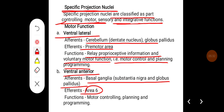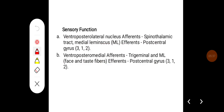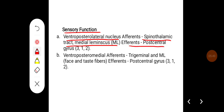The ventral anterior nucleus receives afferents mainly from the basal ganglia — the substantia nigra and globus pallidus — and sends efferents to area 6. Its function is mainly motor control, planning, and programming. For sensory functions, the ventral posterolateral nucleus receives afferents from the spinothalamic tract and medial lemniscus, and sends efferents to the post-central gyrus (areas 3, 1, and 2). The ventral posteromedial nucleus receives afferents from the trigeminal and medial lemniscus from the face and taste fibers, also projecting to the post-central gyrus (areas 3, 1, and 2).